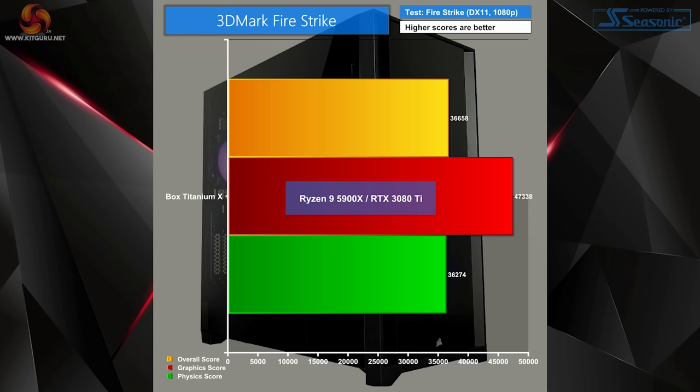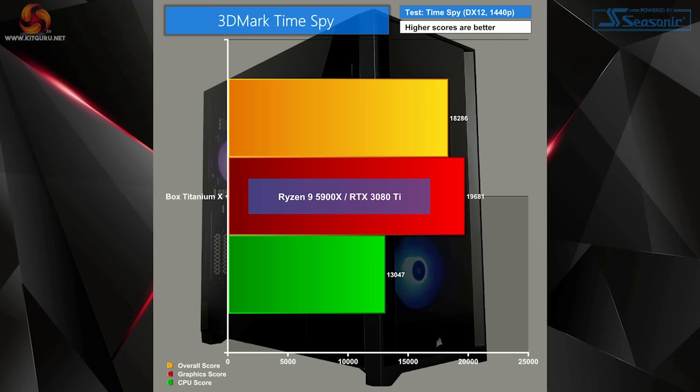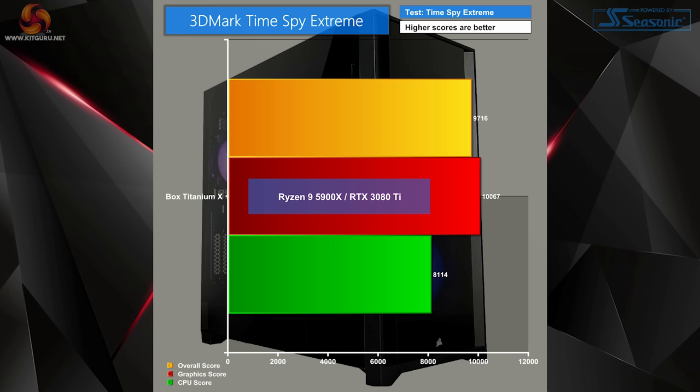Starting with synthetic benchmarks, 3DMark FireStrike performed well whilst excelling during the graphics portion of the test. 3DMark FireStrike Ultra saw performance dip down as expected since it's more strenuous. 3DMark Time Spy performed well too, and of course dipped down during our Time Spy Extreme benchmarks.